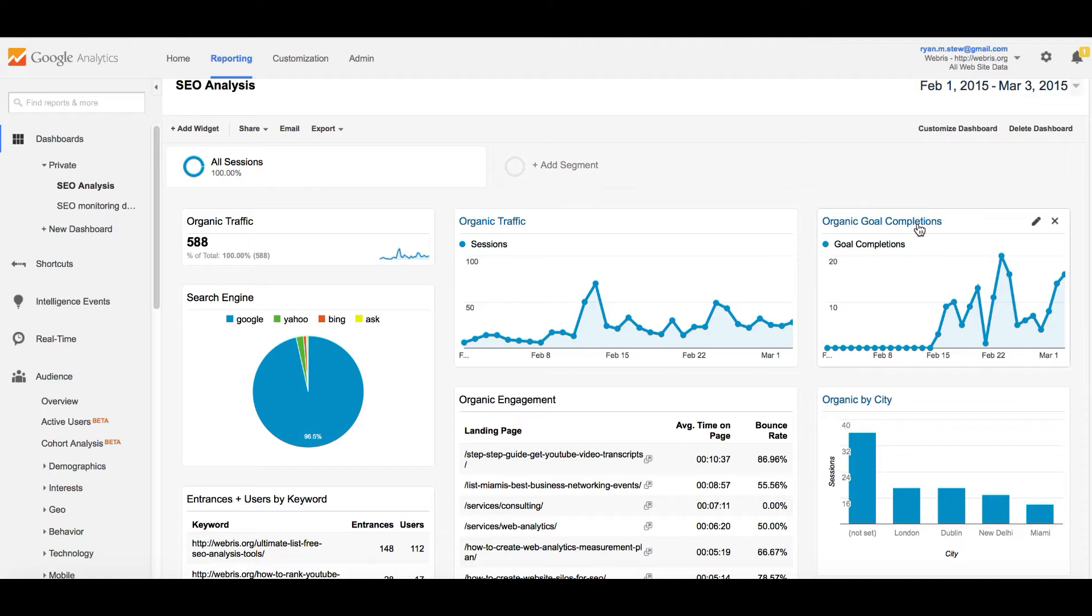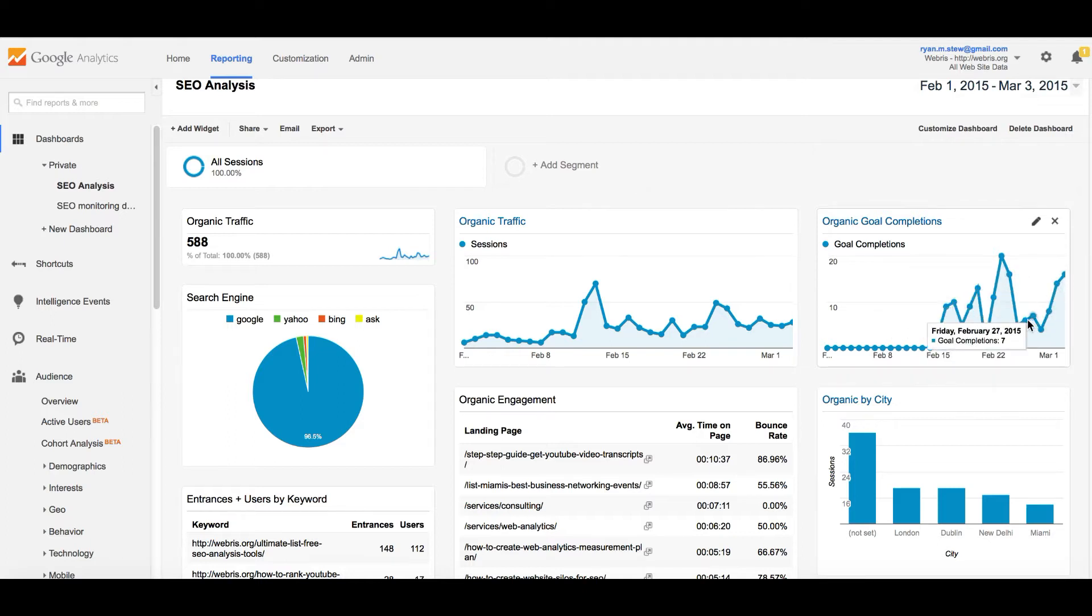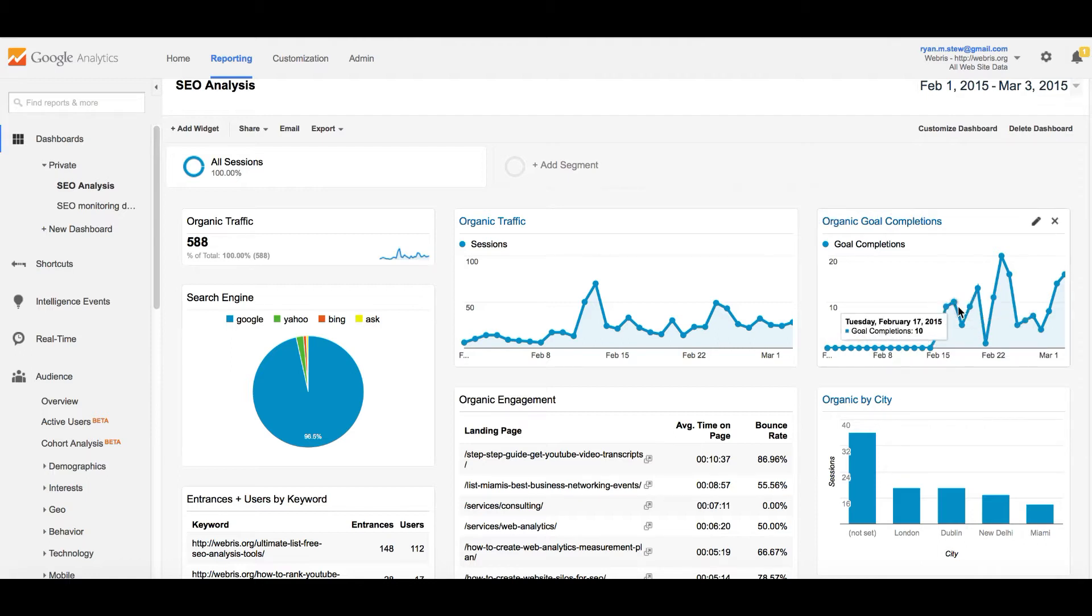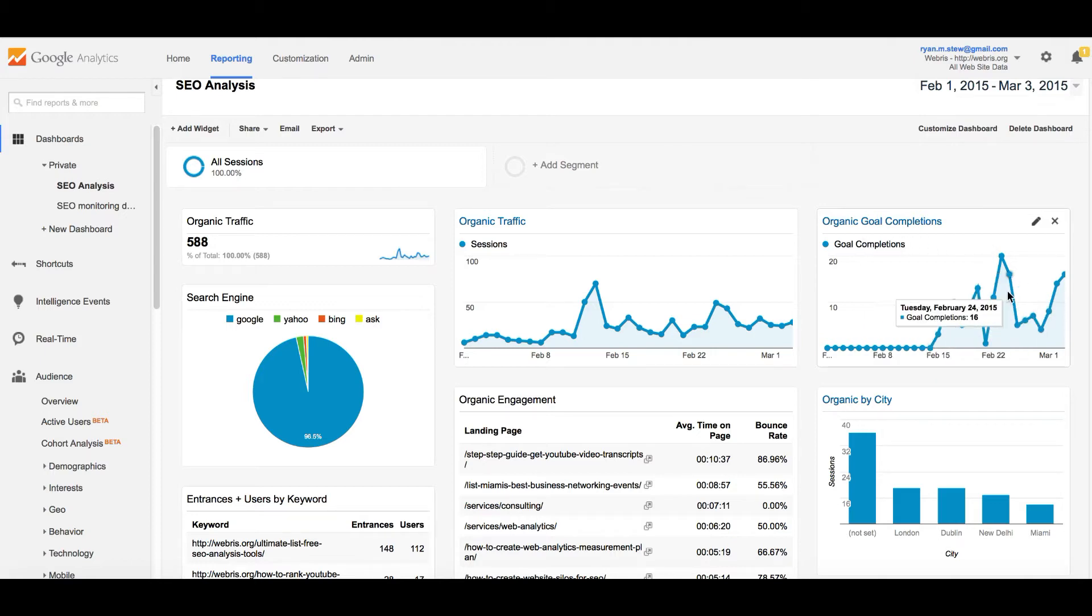This right here is the organic goal completion chart. You have to have goals set up on your website. On this website, I have form submissions set up. So if somebody comes to the website through a search engine and submits a form or subscribes to a newsletter, then it will trigger this. This is only from organic traffic.